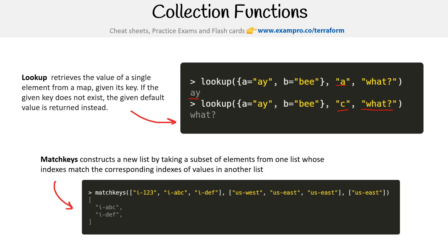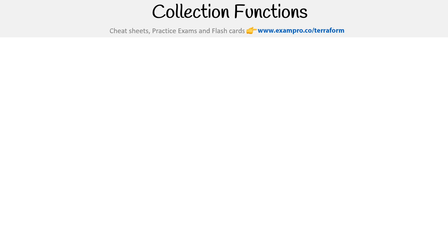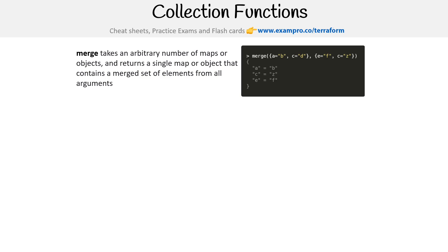Matchkeys constructs a new list by taking a subset of elements from one list whose indexes match the corresponding indexes of values in another list. That sounds complicated. Let's read that one more time. Constructs a new list by taking a subset of elements from one list whose indexes match the corresponding index of values in another list. That is confusing. So we have one list and another one. We have this one here, and we have US-West, US-East, USC. So we say okay, we have USC. So the elements here are two and three, so give us two and three. So that's what it does. That was a tricky one. I can't think of what you'd use that for, but that's an interesting function.